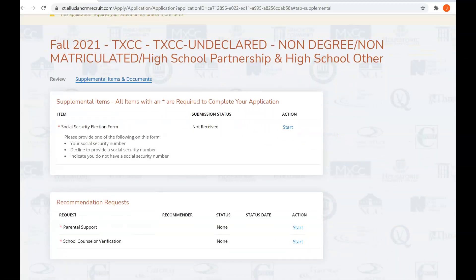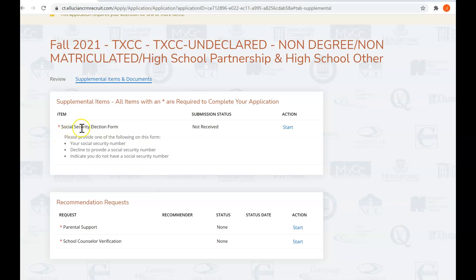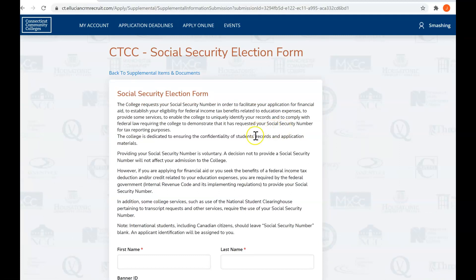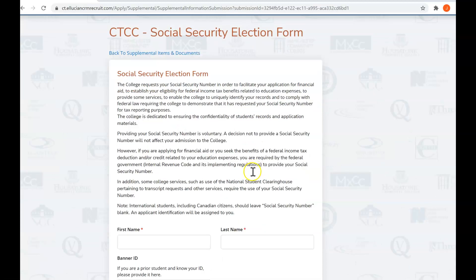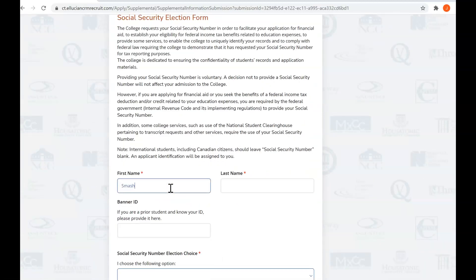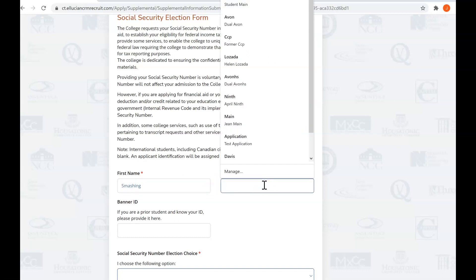If you remember back, we chose not to use our social security number, so because we chose not to provide our social security number, we do need to do the social security election form. So you click on start, and it is an electronic form that gets submitted directly to Tunxis. So please read through and enter your first name.